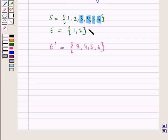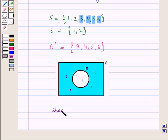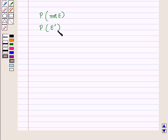In the Venn diagram representing sample space S and event E, the shaded portion outside the circle represents E complement. Note that questions may ask to find the probability of event 'not E' or probability of event E complement — in both cases we have to find the probability of event E complement.